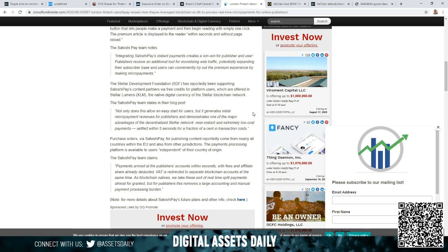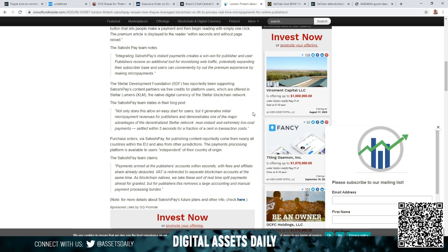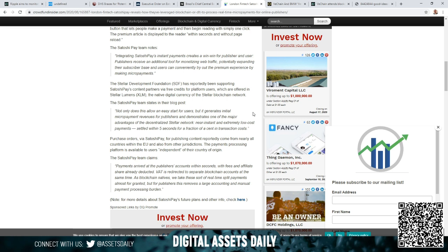The SatoshiPay team notes integrating SatoshiPay's instant payments creates a win-win for publisher and user. Publishers receive an additional tool for monetizing web traffic, potentially expanding their subscriber base, and users can conveniently try out the premium experience by making micropayments. The Stellar Development Foundation SDF has reportedly been supporting SatoshiPay's content partners via free credits for platform users, which are offered in Stellar Lumens XLM, the native digital currency of the Stellar blockchain network. The SatoshiPay team states in their blog post, not only does this allow an easy start for users, but it generates initial micropayment revenues for publishers and demonstrates one of the major advantages of the decentralized Stellar network: near instant and extremely low-cost payments settled within five seconds for a fraction of a cent in transaction costs.